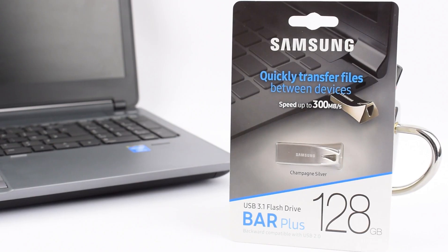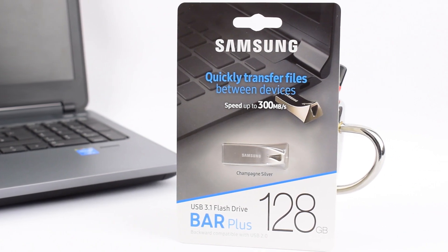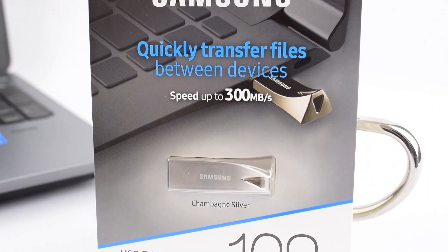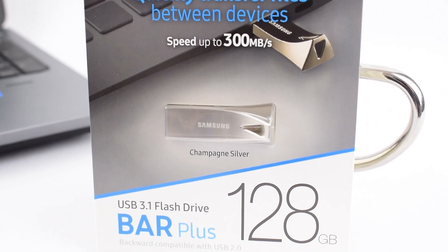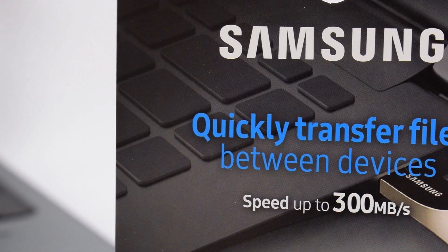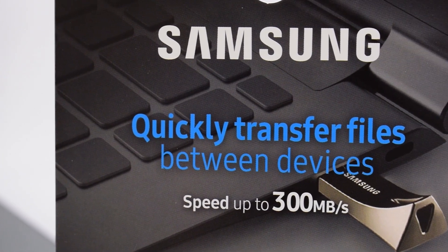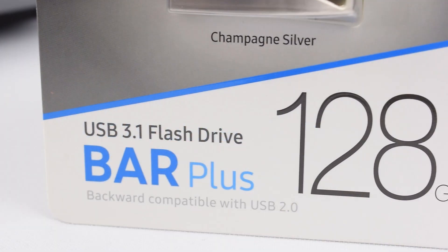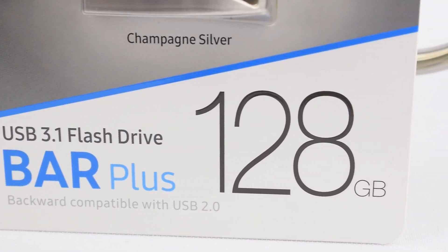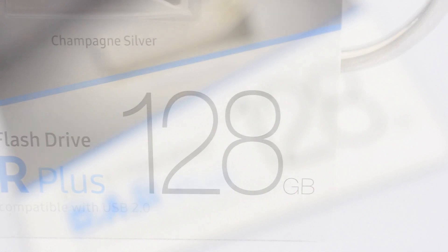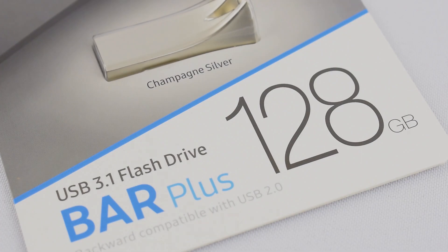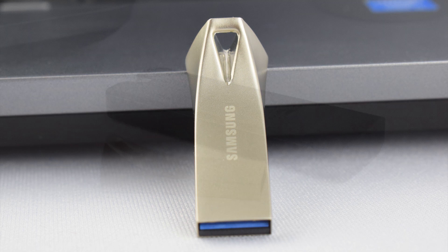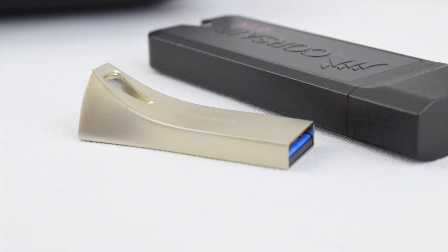And I think that concludes this video on the Samsung Bar Plus. I hope it's been a little insightful for you and hopefully it'll help you to decide which USB flash drive is right for you. Please feel free to subscribe to my channel and I will have some more content for you very shortly. And so from me, Chris at I'm Into, goodbye for now.